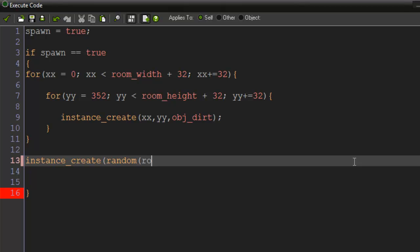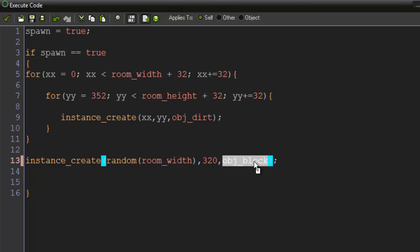The x is going to be random(room_width), and that's going to be 320 and obj_dirt.